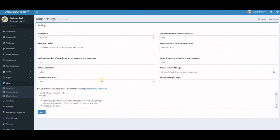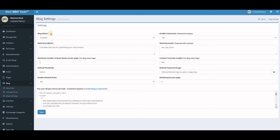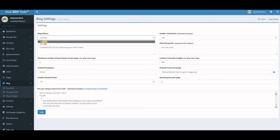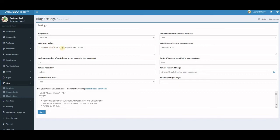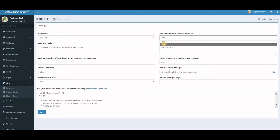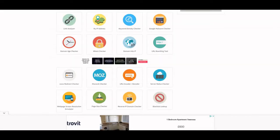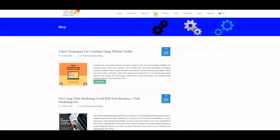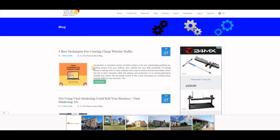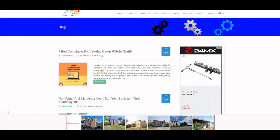To set up the blog section, click on Blog Settings. Here you can see the blog status — I've enabled mine. You can enable or disable it from the dropdown. Add a meta description — mine says 'Complete SEO tips for optimizing your web content.' You can enable comments, add keywords like 'SEO tips,' and set the truncated length. I set mine at 400, which controls how much text shows before the 'Read More' link.